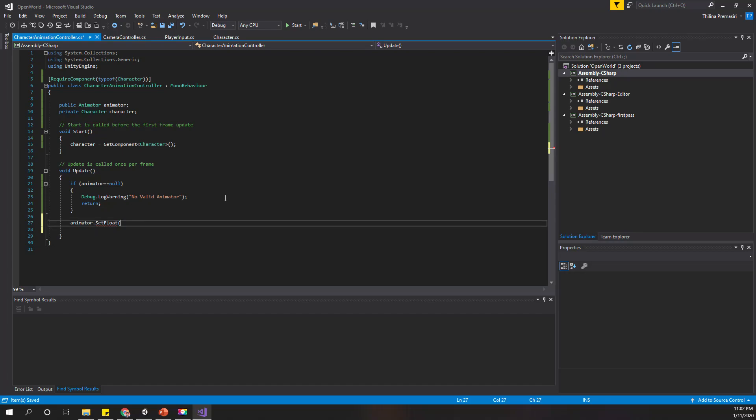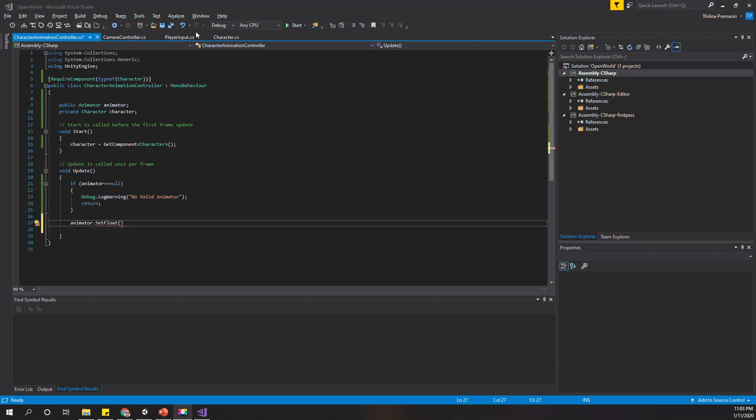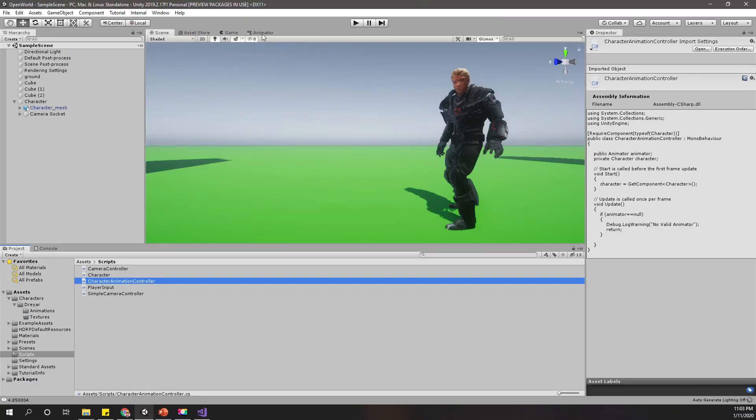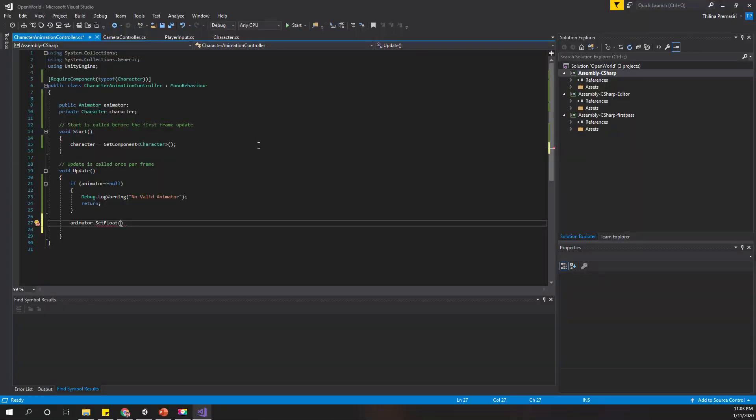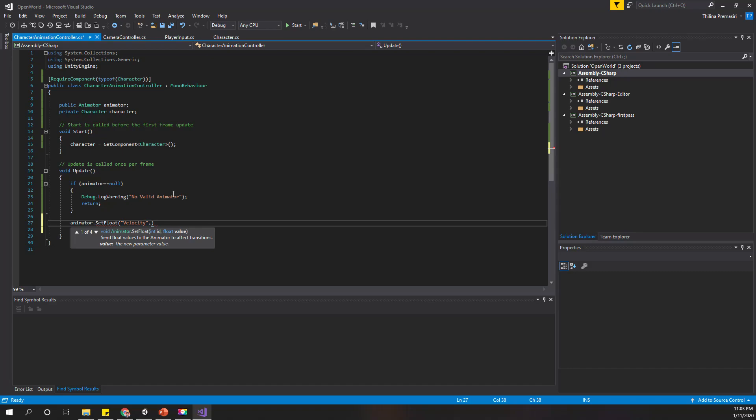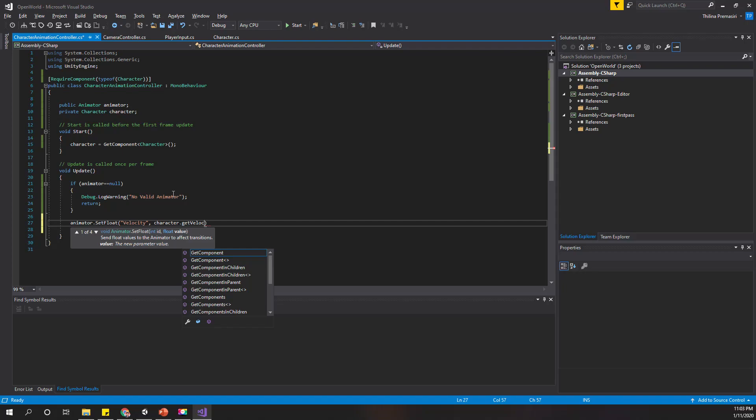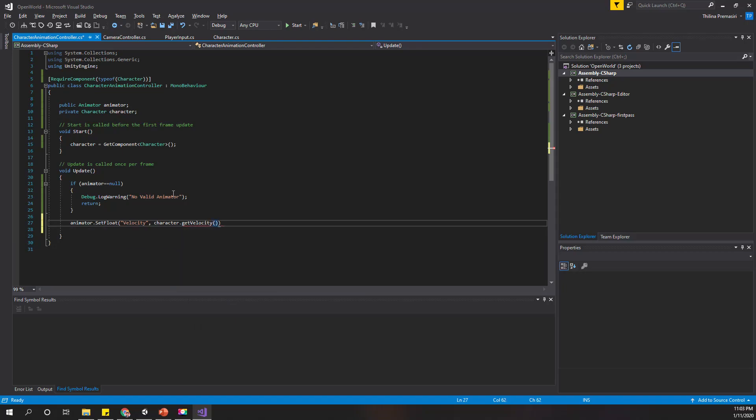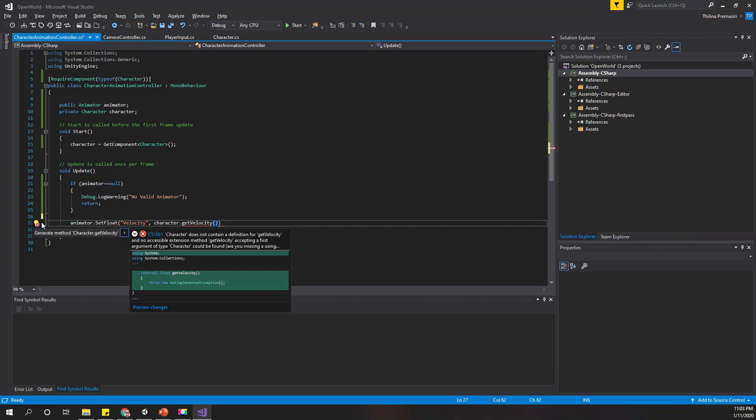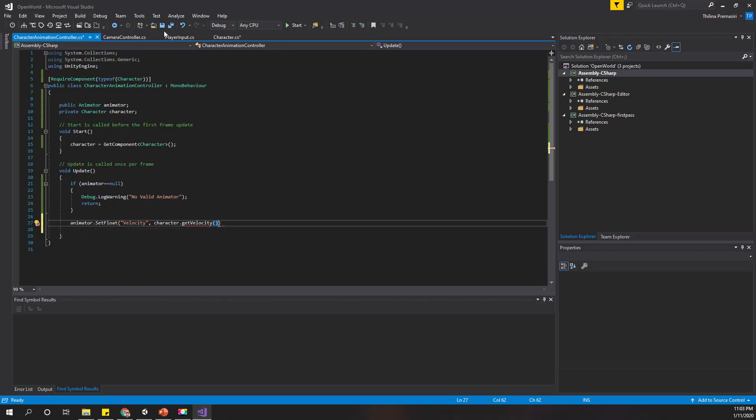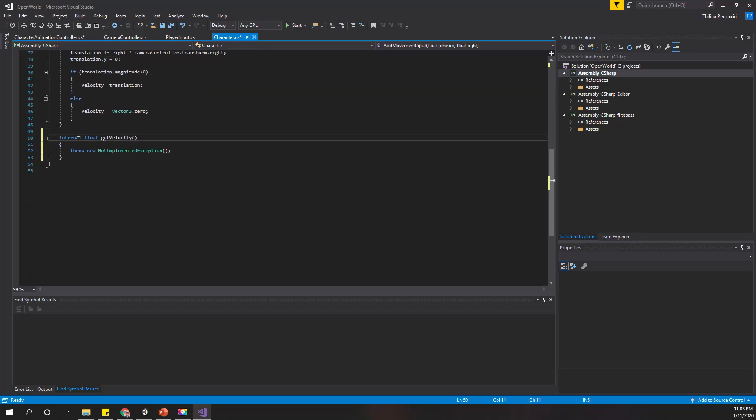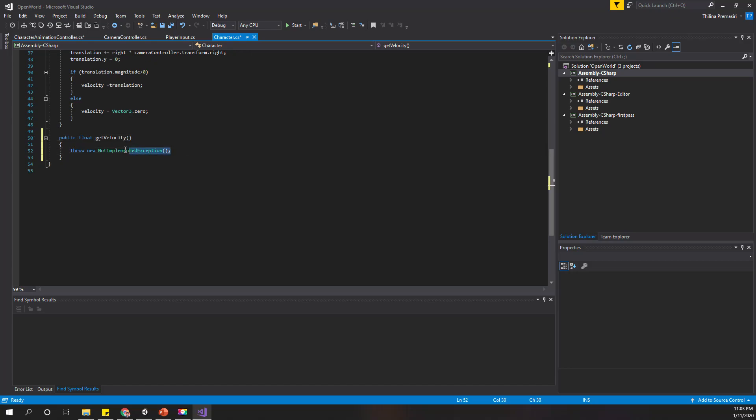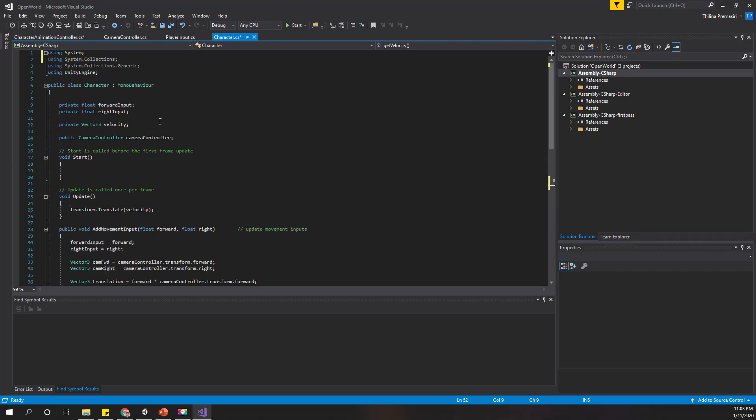If I have a valid animator, then animator.SetFloat. For the name let's use velocity, and for the value let's use character.GetVelocity. We don't have such a method, but when I define it like this I will get the option to generate the method inside the character class. I'll make this public.